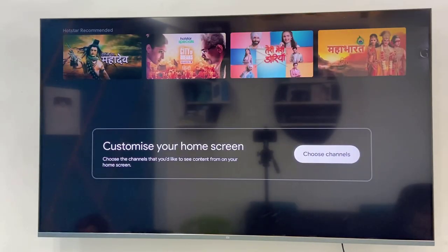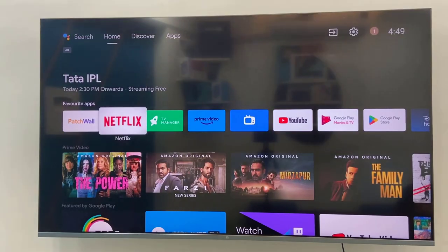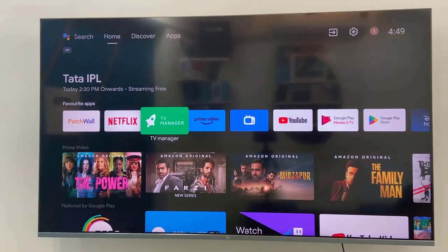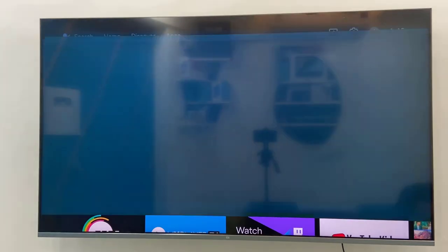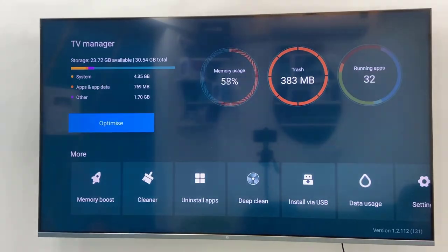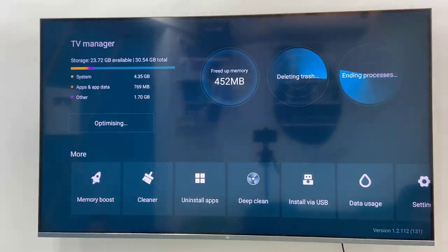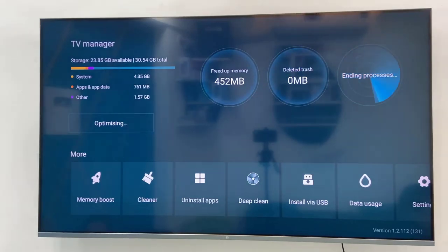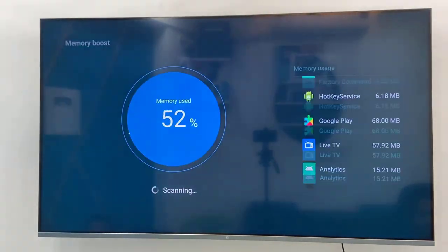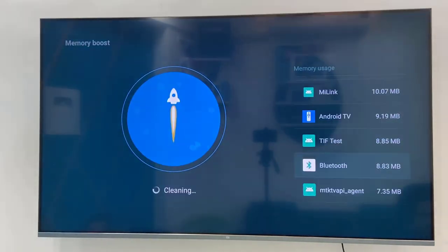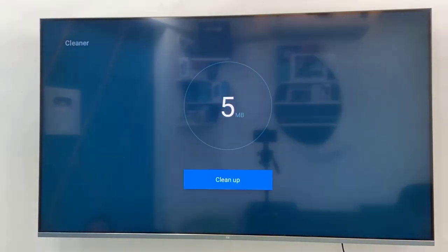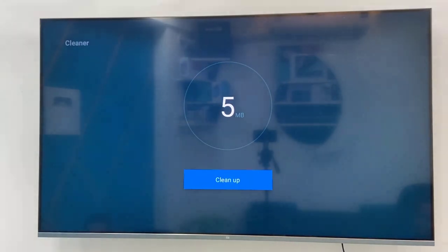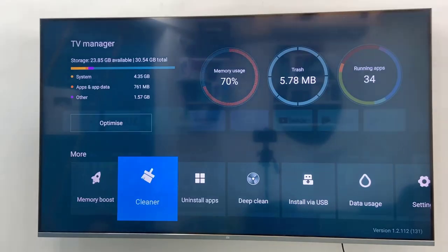So that's the fourth step. Next is go to your TV manager, TV guide or TV cleaners, whatever option you have in your TV. In my case I have TV manager. So open the TV manager and optimize your TV or clean your memory and use the cleaner. This will remove your temporary files and junk files from your PC.